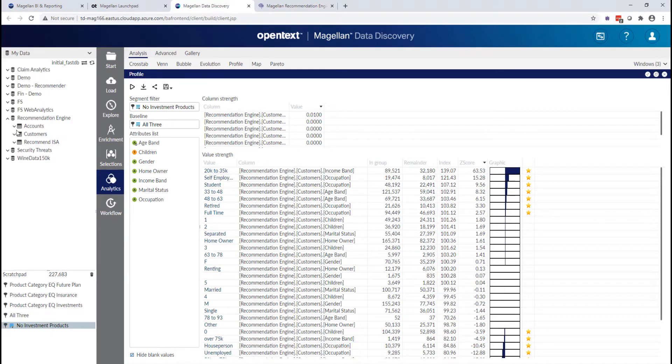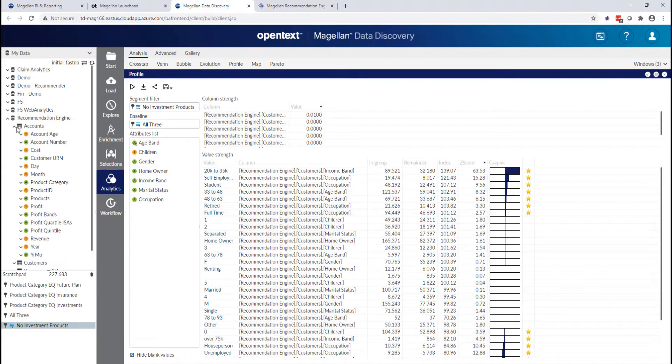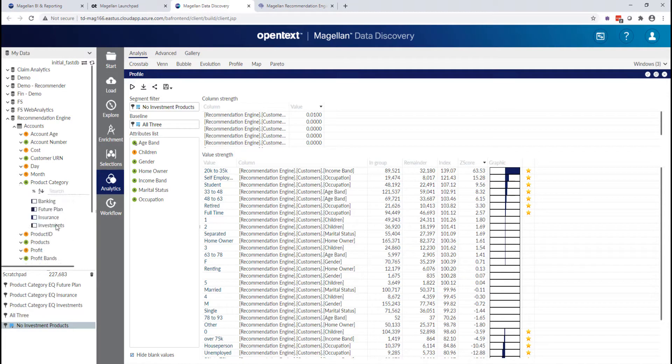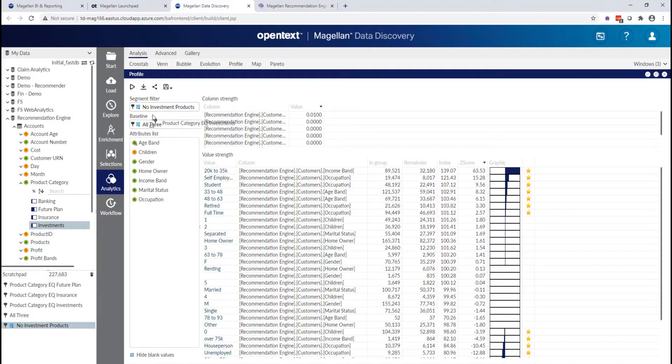What I'm going to start by doing is looking next in my accounts table, looking at that investments category against customers that own all three products.